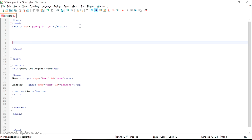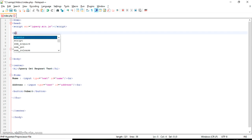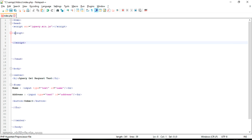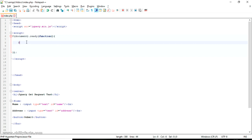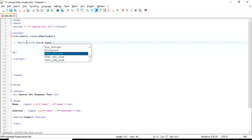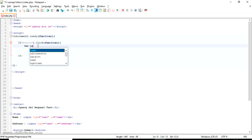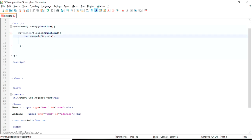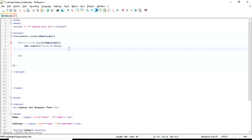Now we have to get the form values, so we need to write a script for that. We have written the script to take the name value from the form, and I'm giving a small alert to test it.